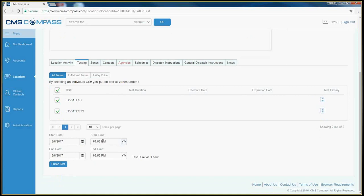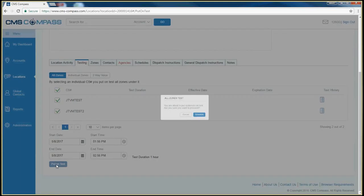Select your start date and your start time, your end date and your end time, and click the Put on Test button.